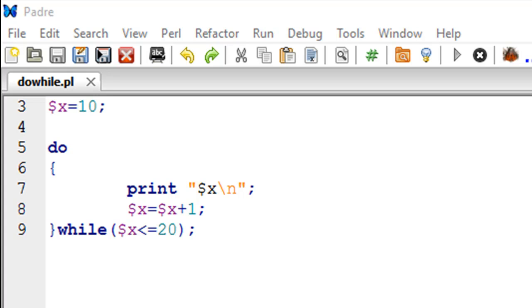Hello guys, welcome to my channel. This is the 29th tutorial in this course and in this tutorial we'll be talking about the do-while loop in Perl.